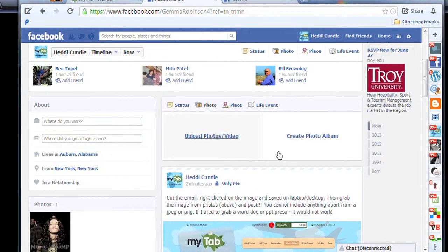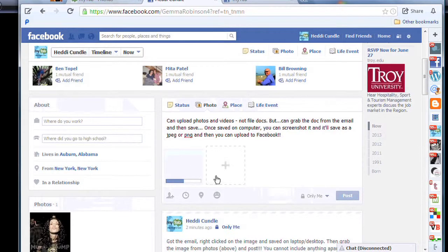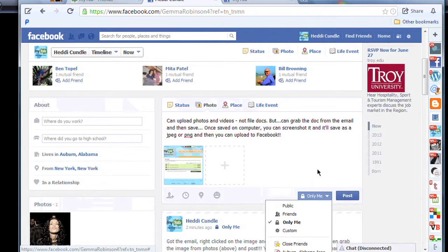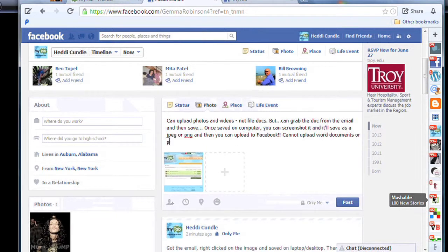Grab that photo. So you can't upload something like MyTab's exec summary as a document — that needs to be a JPEG or PNG. I think they do PNG as well. Then you post it and you can customise it — only to me, in groups, et cetera. You can actually limit it to maybe three or four friends if you want them to have a look at it. That totally makes sense.